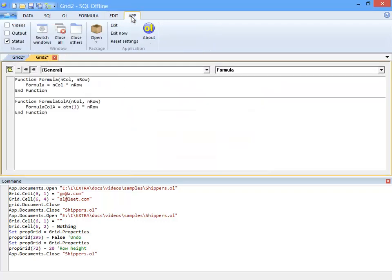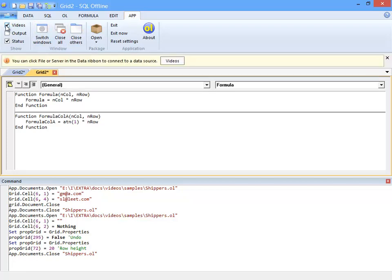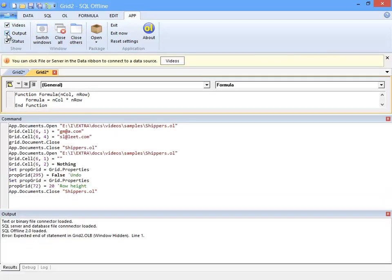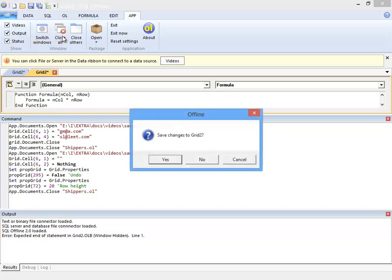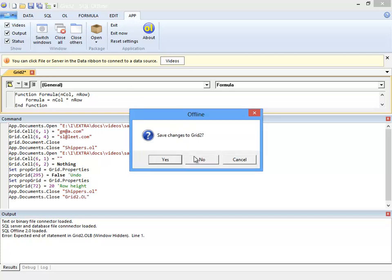And finally the ribbon's app tab. Here I can display windows such as the output window if I closed it earlier, or close all open documents. Pretty standard stuff.